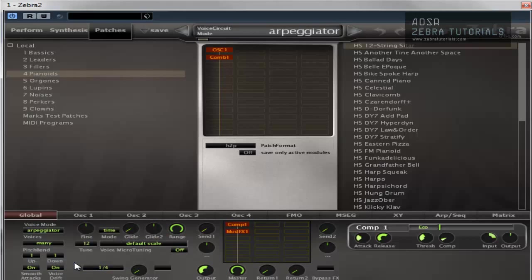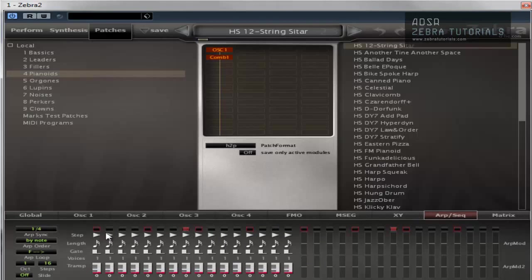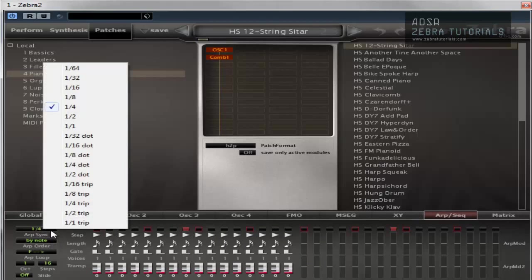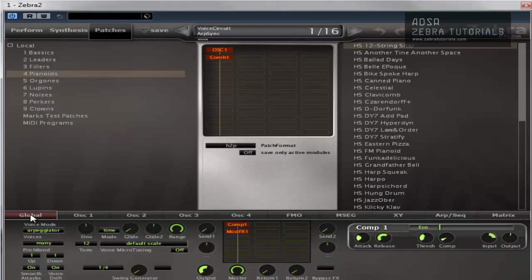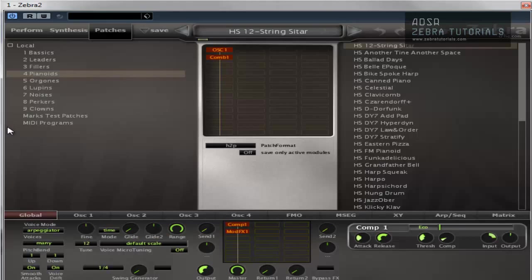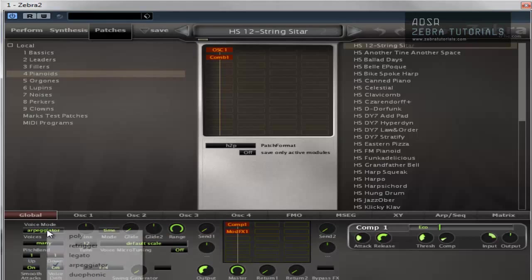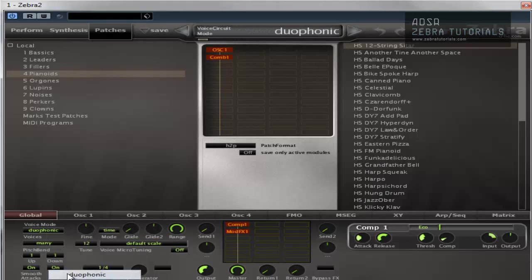Arpeggiator, probably the one that everyone knows. Just plays an arpeggiated sequence. And that's all controlled from here. But we're not going to get into that at the moment. What else do we have? We have duophonic.